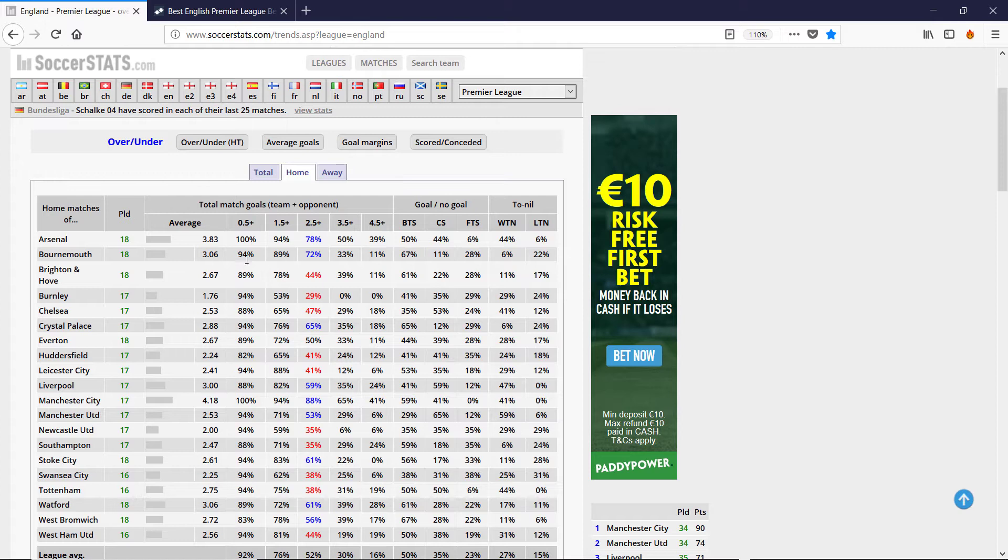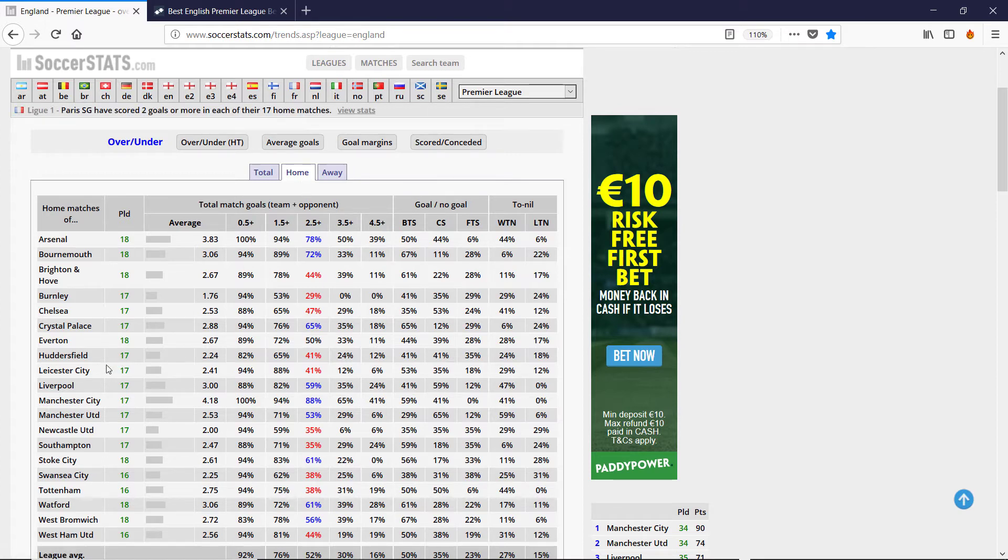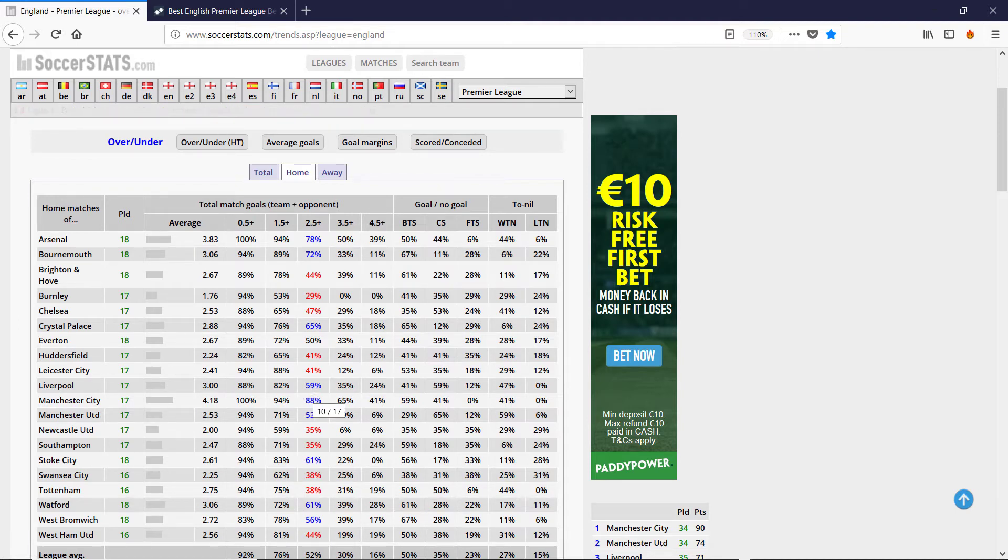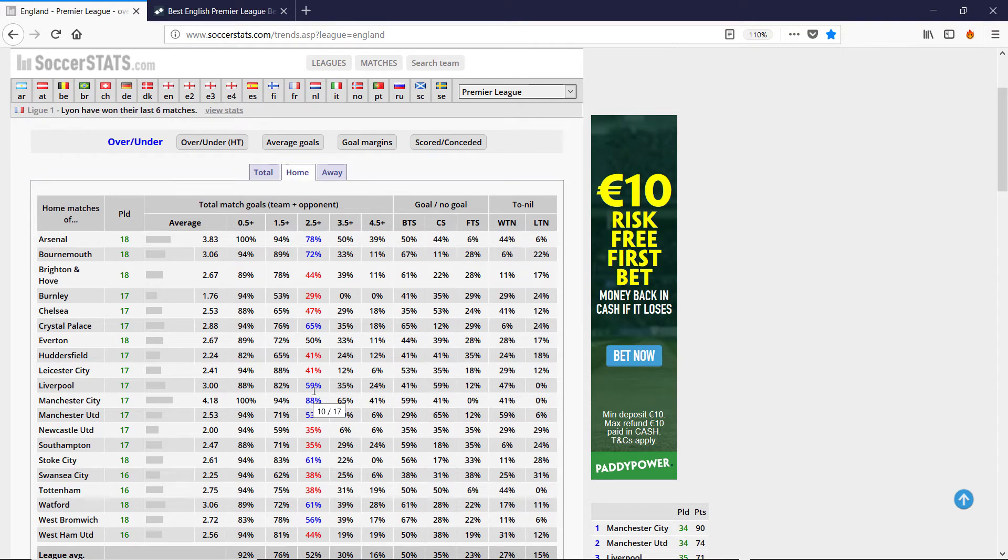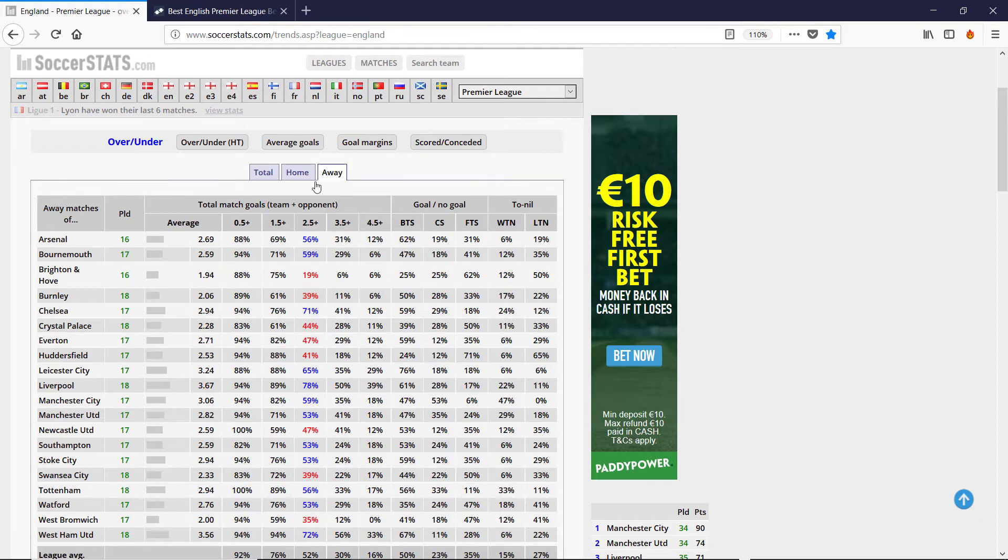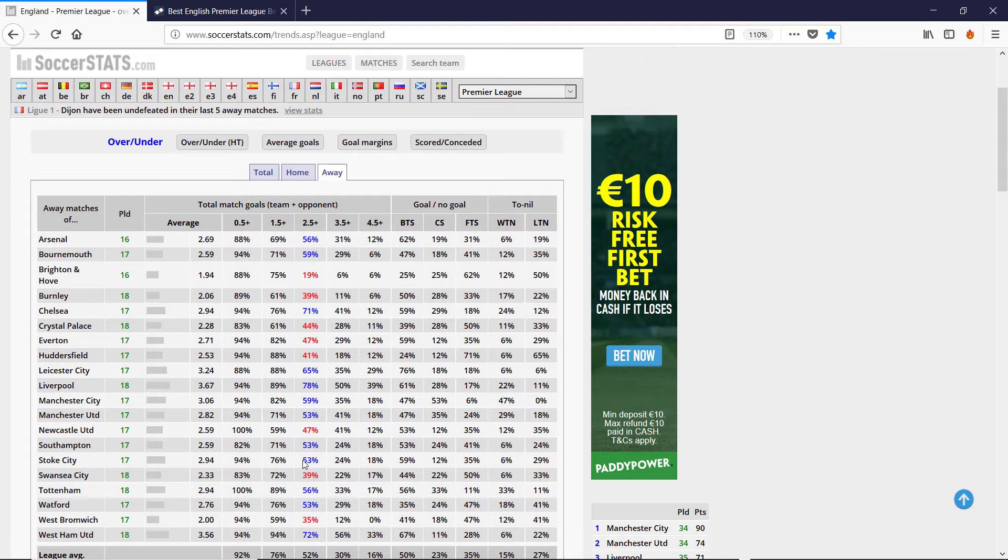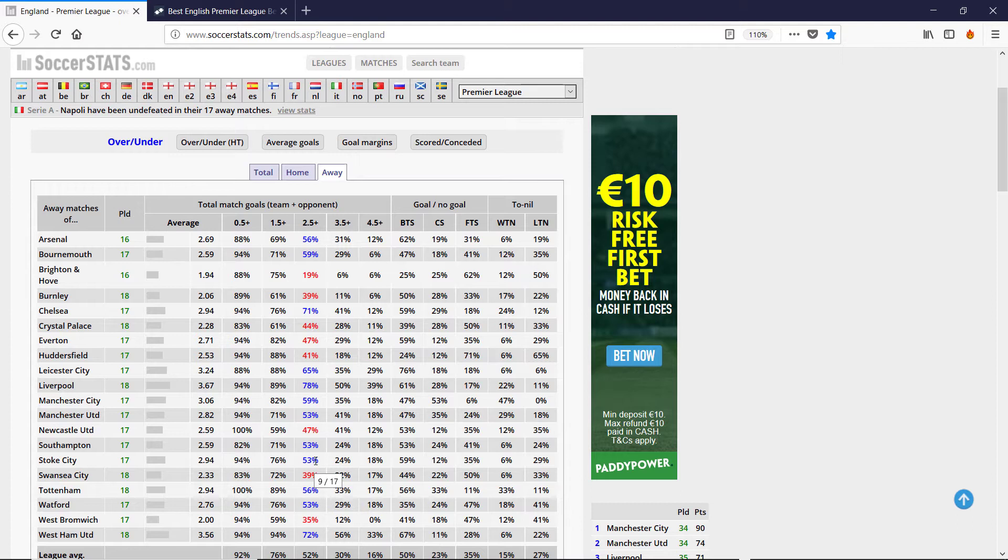So for Liverpool Stoke, I click home, Liverpool. So they have over two goals, so three or more goals, 59% of the time. While Stoke away have three or more goals 50% of the time. So it's not really enough to trigger a yes bet.